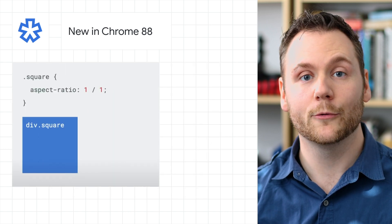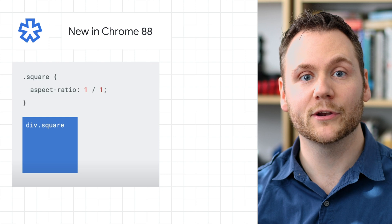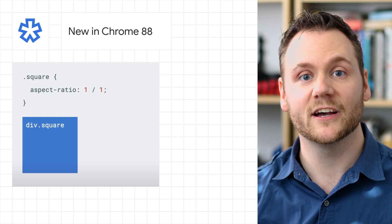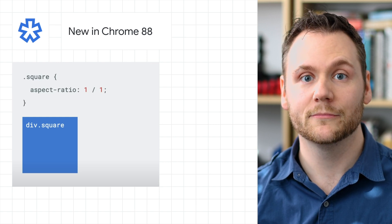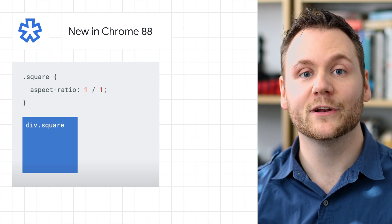Also new in Chrome 88, the Aspect Ratio CSS property makes it easy to explicitly specify the aspect ratio on any element. There's plenty more that's new in Chrome 88 — check out the post to read all about it.